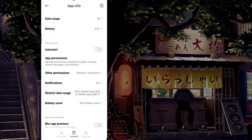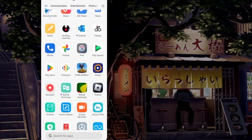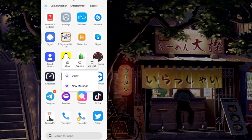Now go back. If there is any extra app that you are not using, uninstall them.